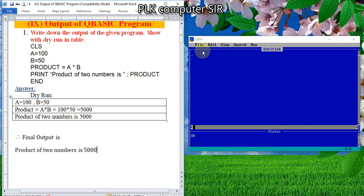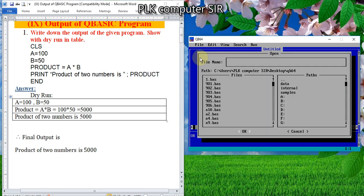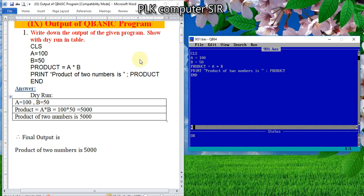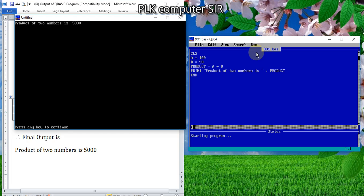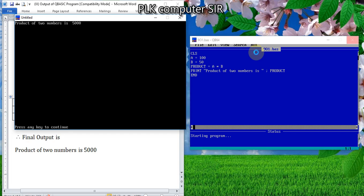Before that, I will just show the output. So this is the question, and when you will run it, you can look — we are getting the output here. Output is 'product of two numbers is 5000'. So this is our final output.